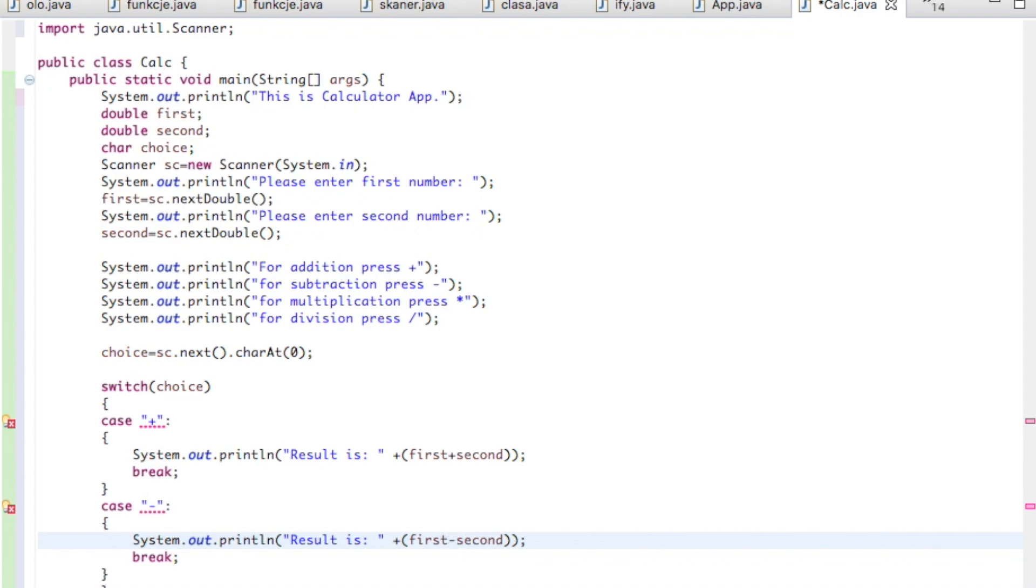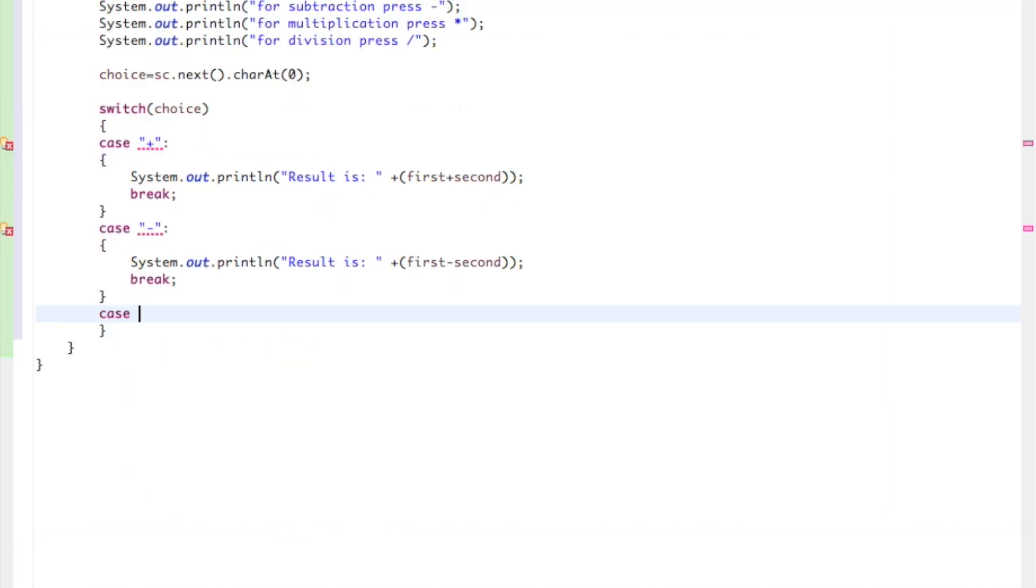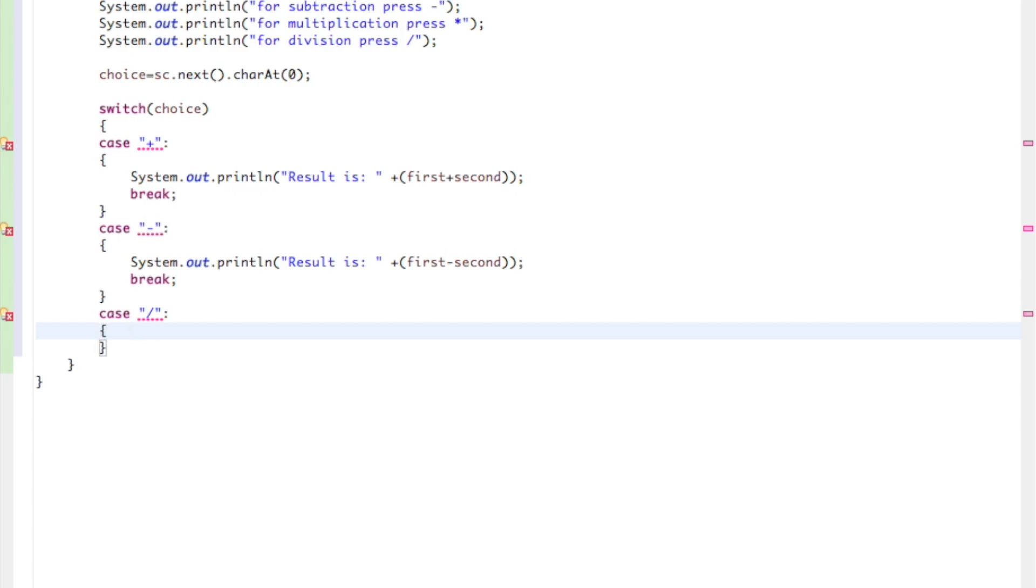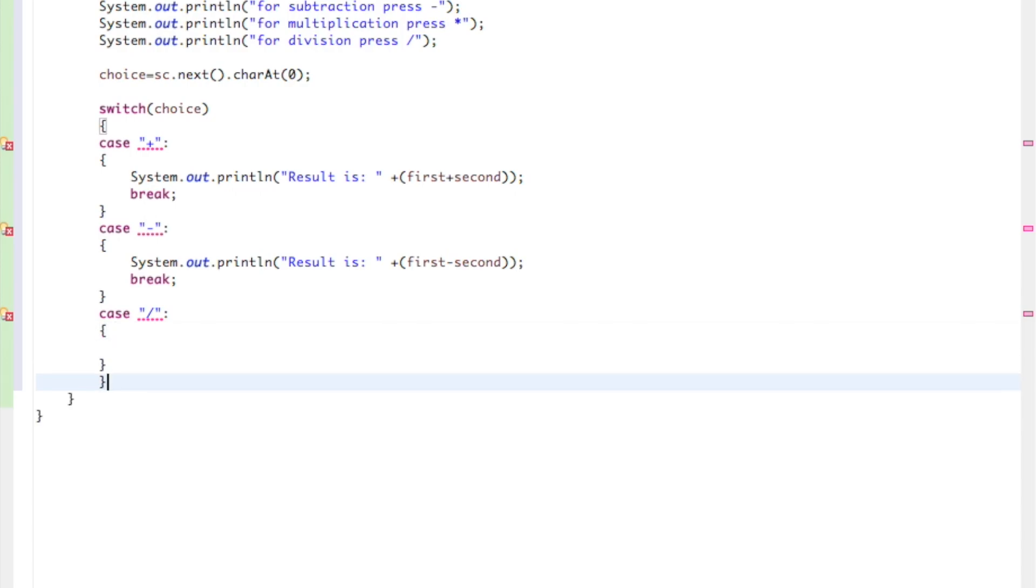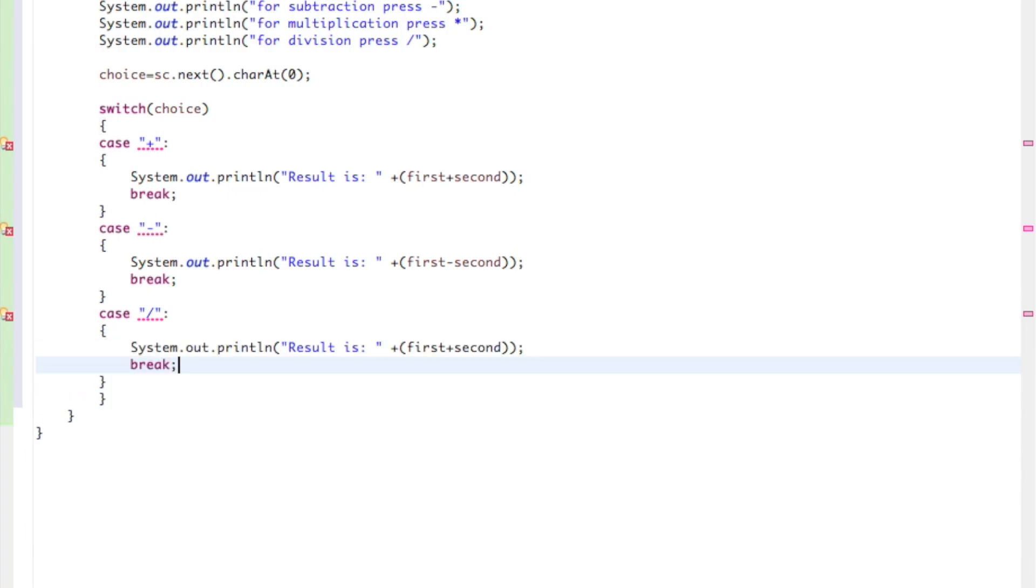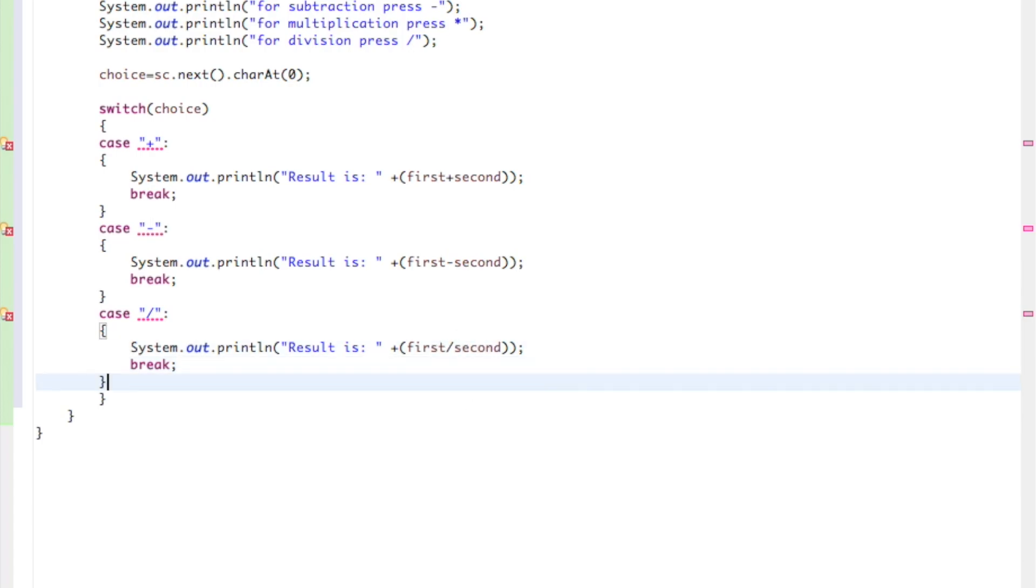Now multiplication and division. Division, case slash. What's going to happen? Another rule. It will be first divided by second.